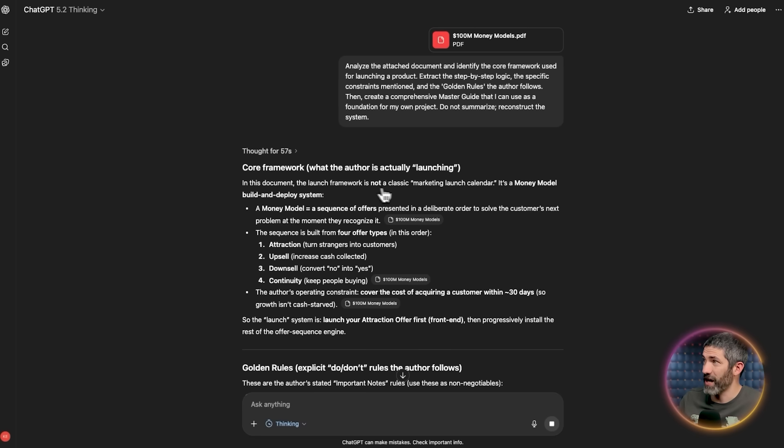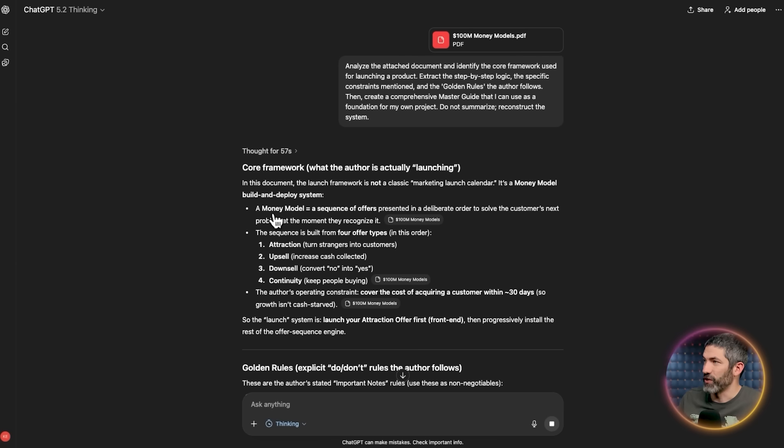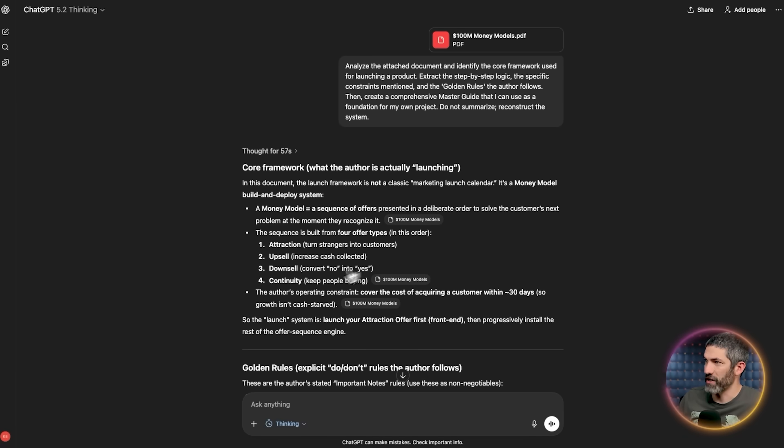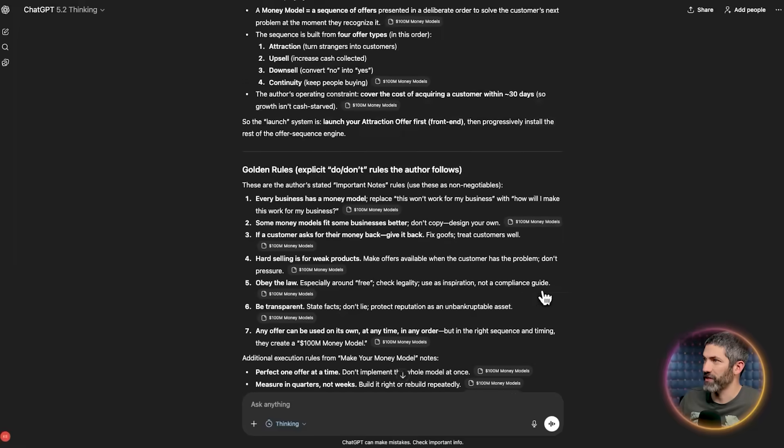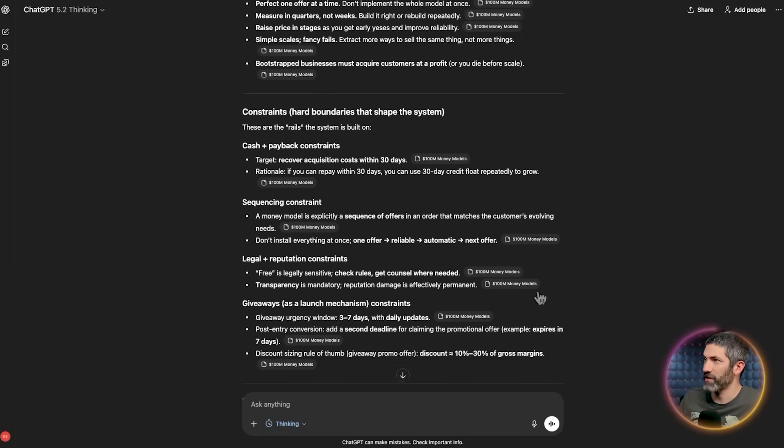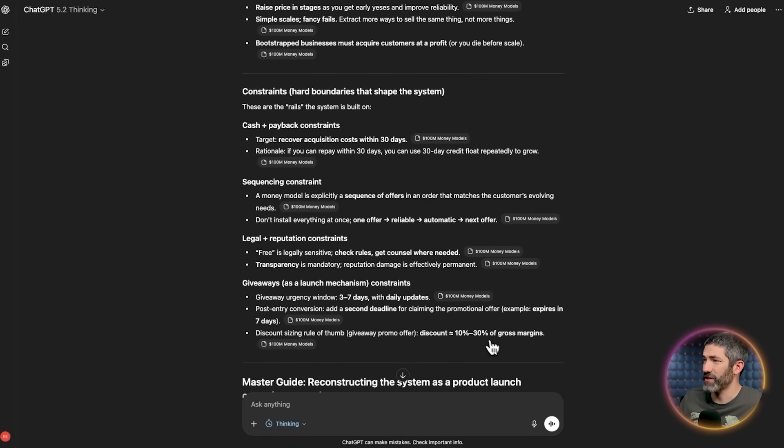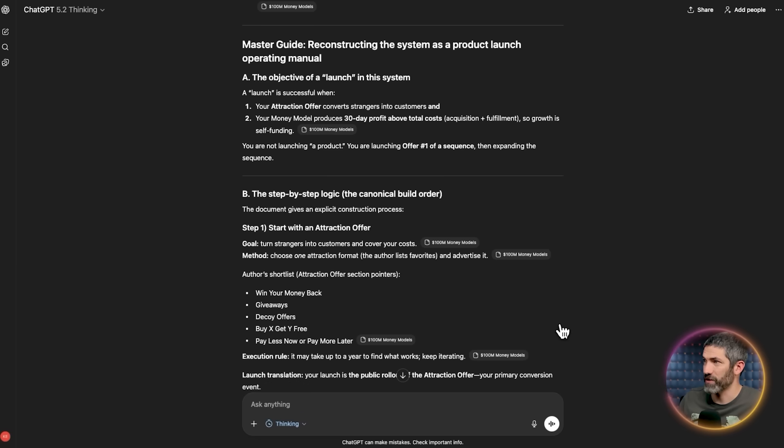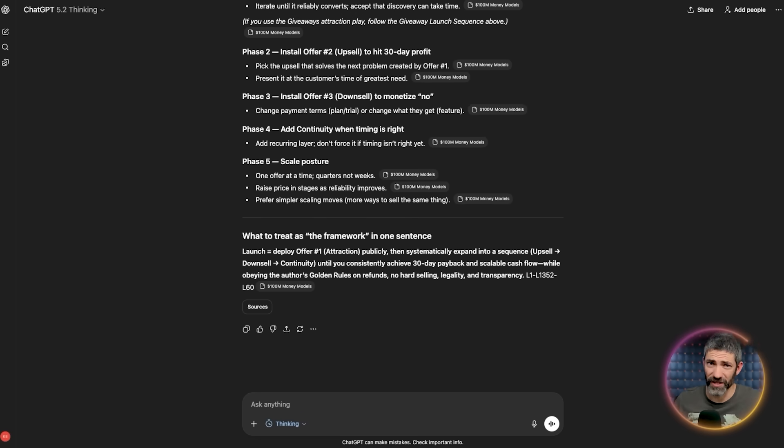Like the launch framework is not a classic marketing launch calendar. It's a money model build and deploy system, which is a sequence of offers presented in a deliberate order to solve the customer's next problem at the moment they recognize it. I'm not going to go through and explain everything it shows in here, but even just at a quick glance, you can tell how much better this result is than the previous prompt. It's just not even close. This is exponentially more valuable.